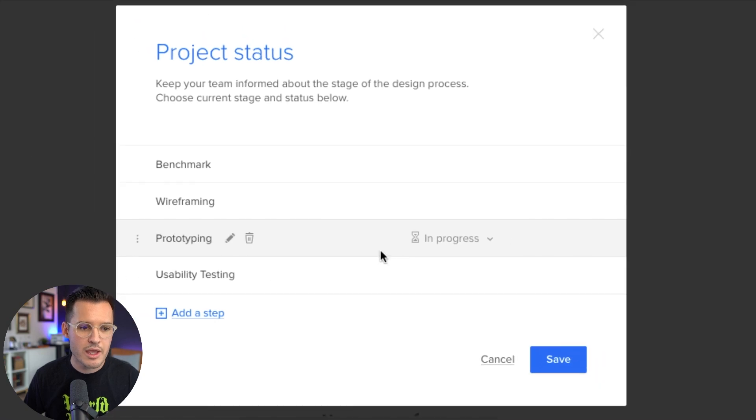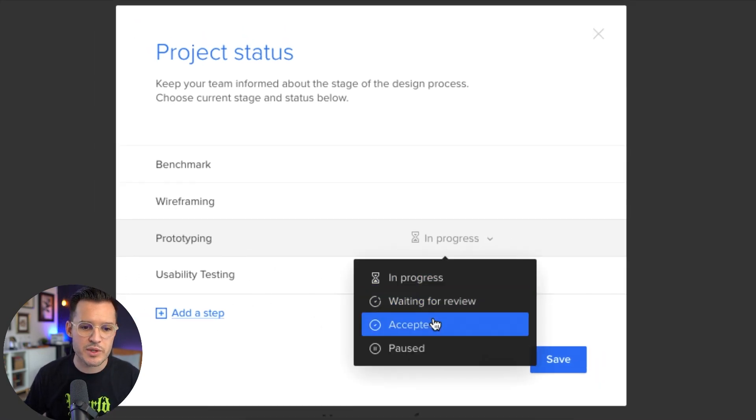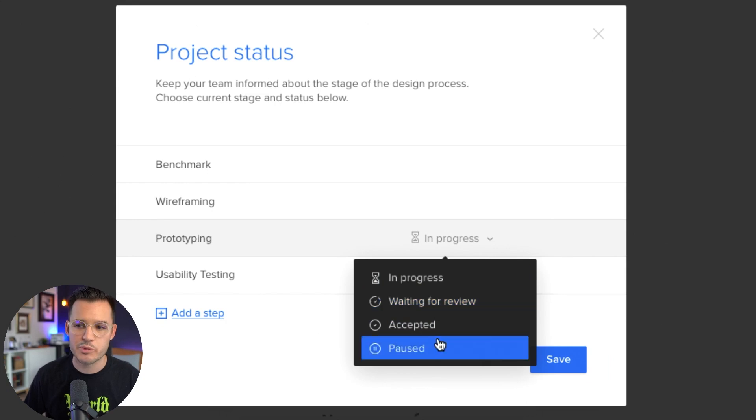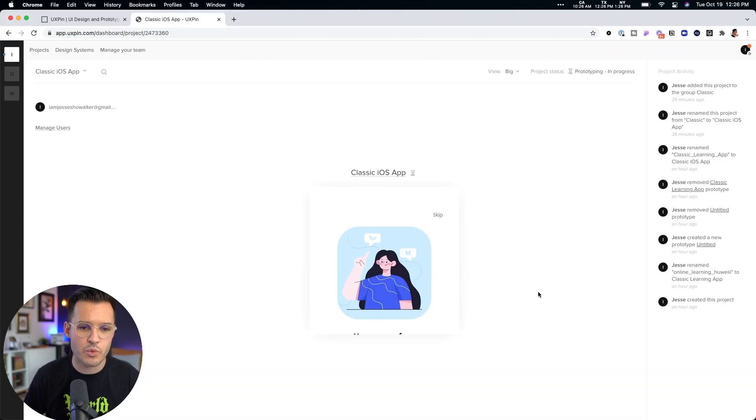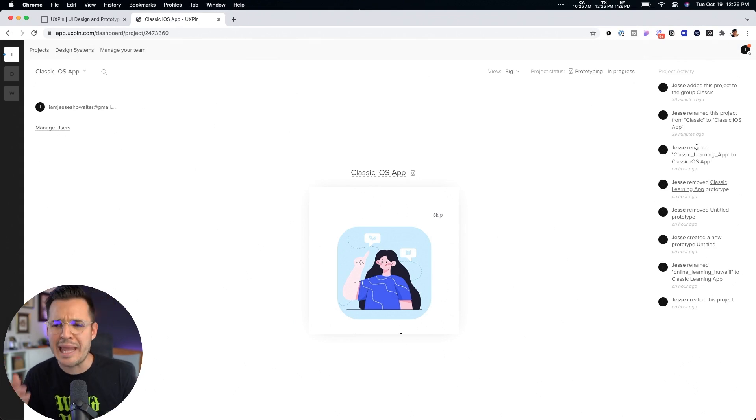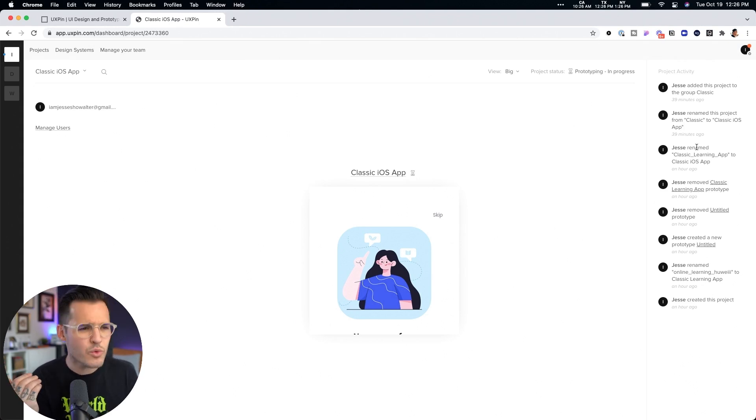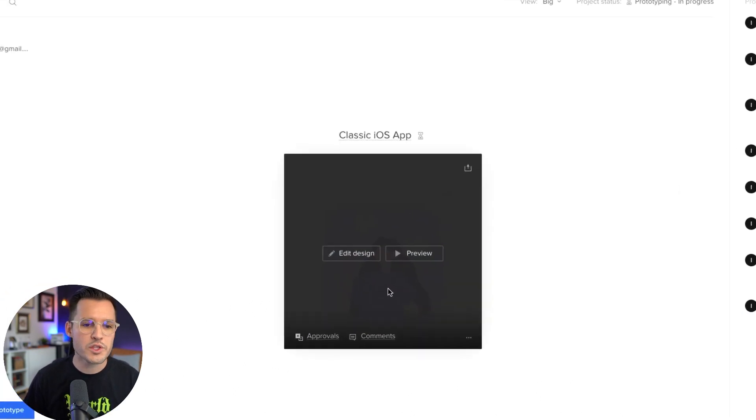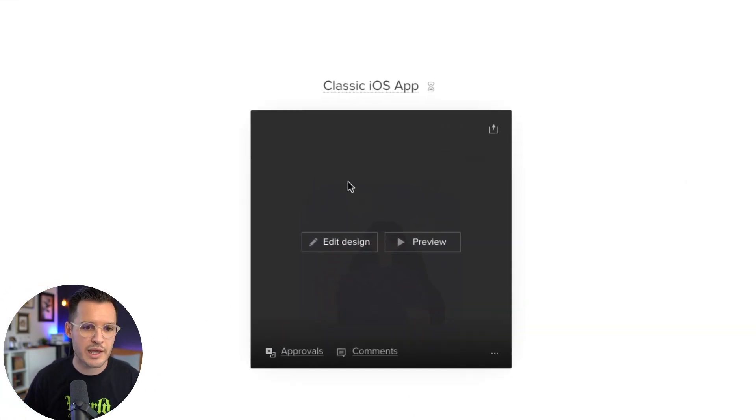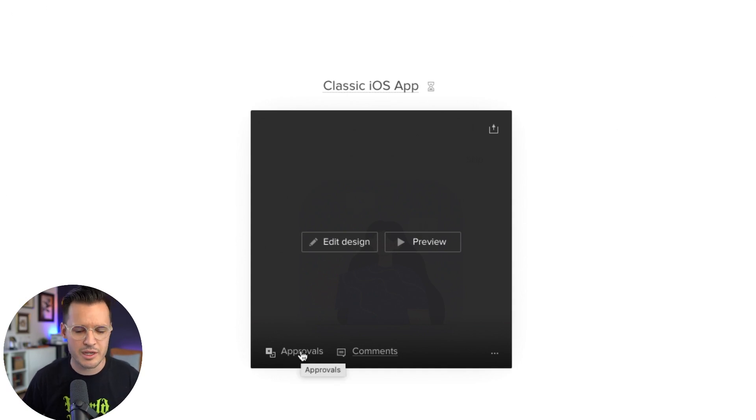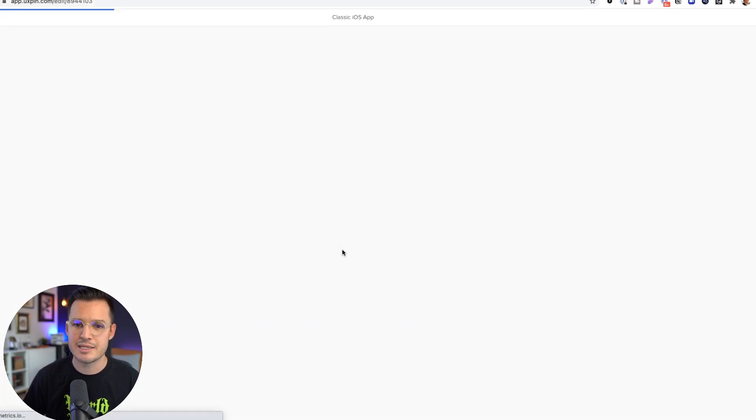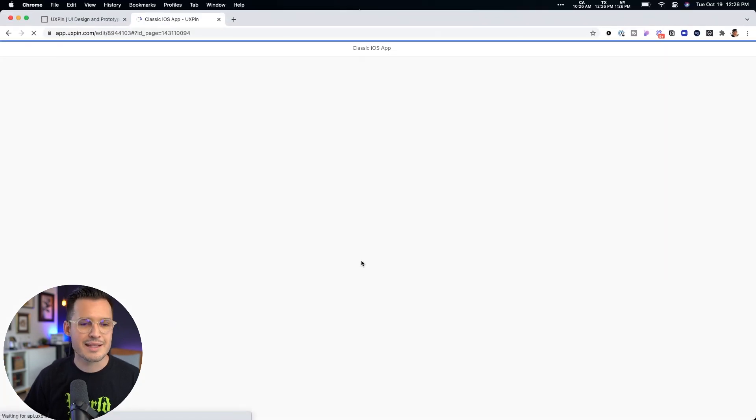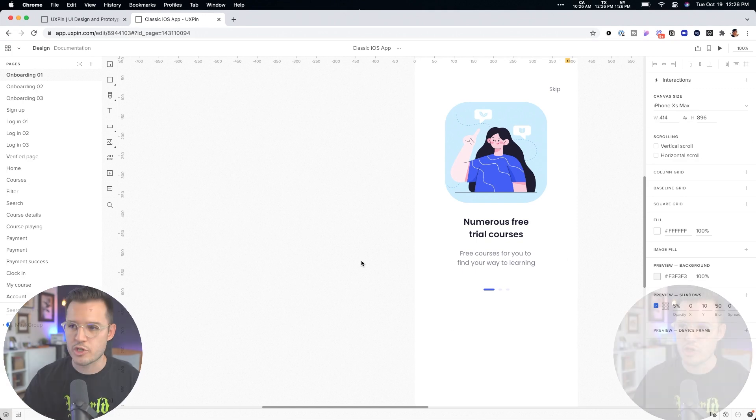We can actually set the status of where we're currently at in this project. Maybe we are at a benchmark or wireframe. We can add steps. And with each of those steps, we can say we're waiting for review or we're paused on this. Maybe we're blocked, whatever it is. But we also have project activity. Who was the last person playing with this file? Who was in here and what did they do? We can see all that information there. Now, once we kind of drill down on the actual project itself, we can see there's the possibility of getting approvals here and comments. We can preview it or we can edit the design.